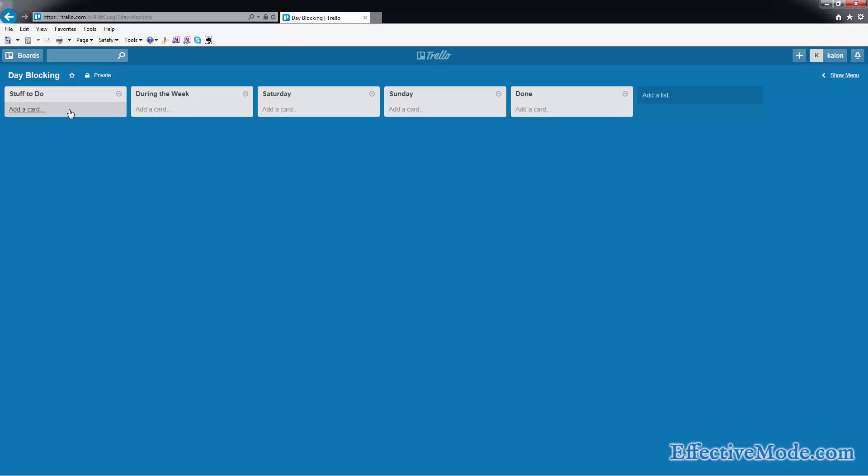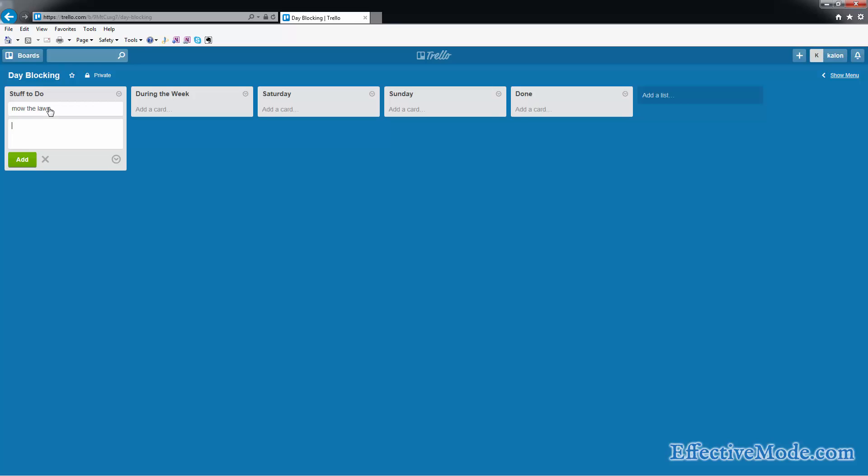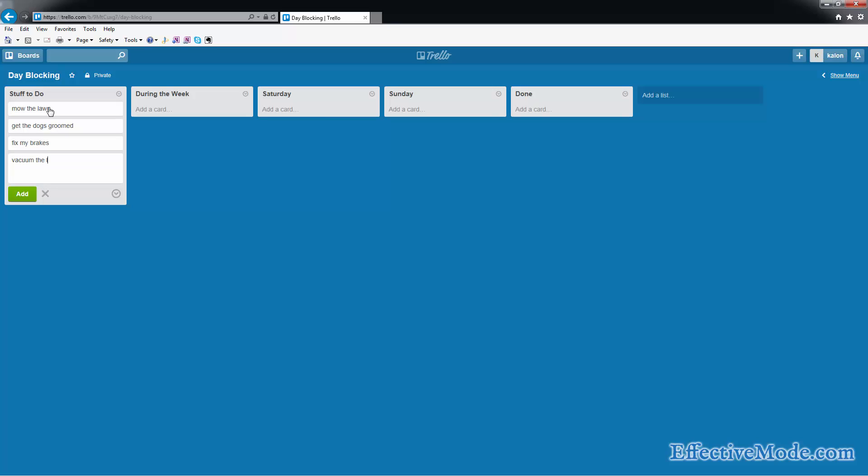You can also do this for your time on. So what you would do is say, on this weekend I want to mow the lawn, get the dogs groomed, fix my brakes, and vacuum in the living room. You can see the spell check is built into this because I spelled vacuum wrong.